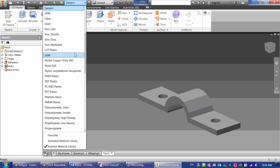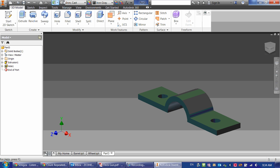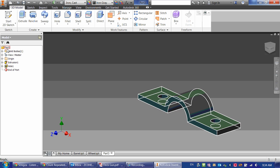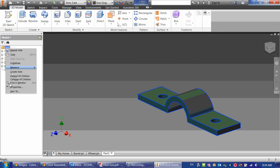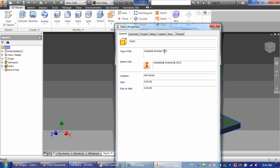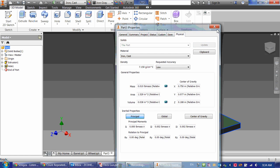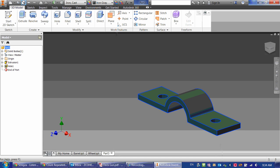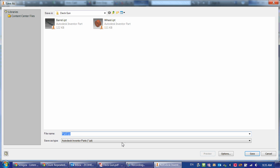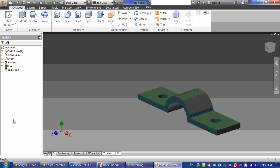Now this is probably made out of cast iron as well. So I changed my material to cast iron, and our mass here is .01 pounds, nice and light. Let's save it. And we're done.